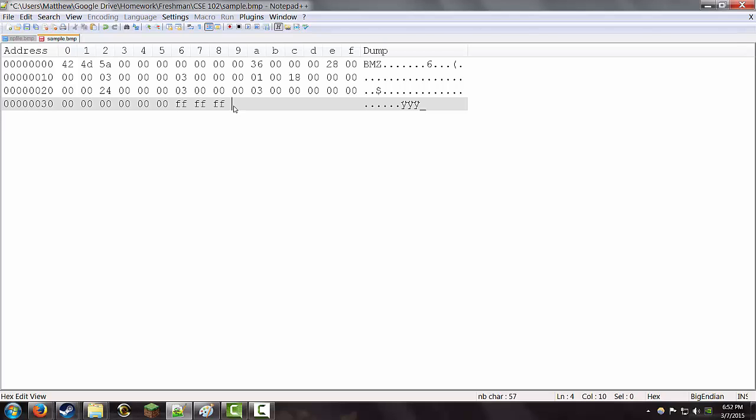Say now I want a green pixel. 00, FF, 00. That's going to be pure green. Last pixel, hmm, red. Now, that's our first row of pixels. That's the bottom row starting in the left corner.